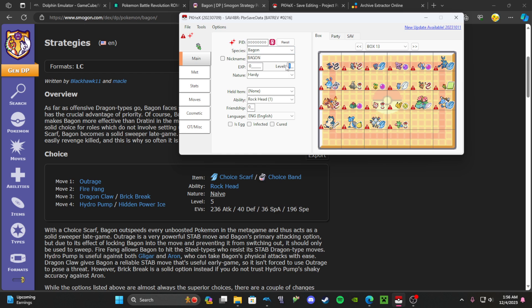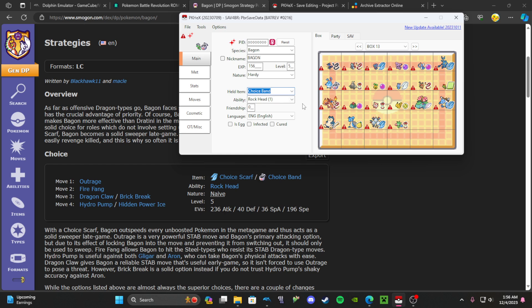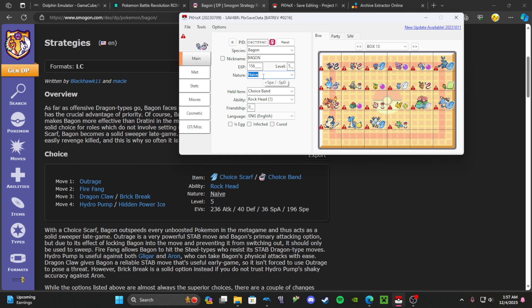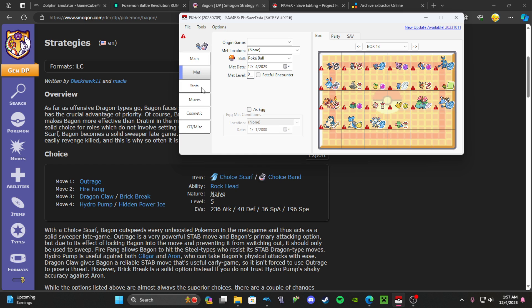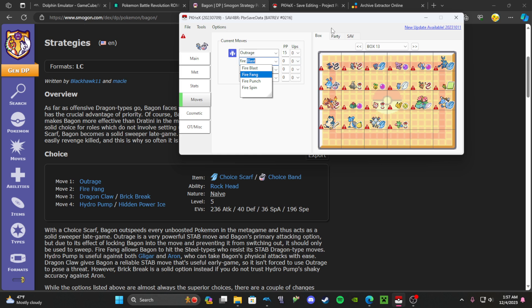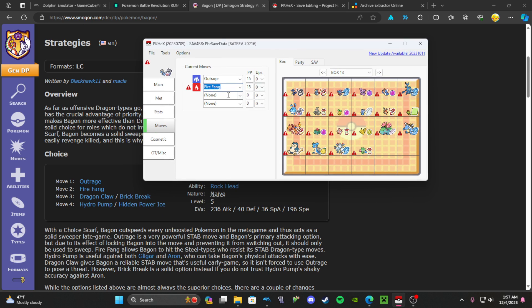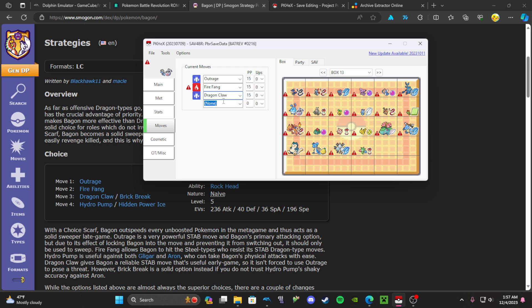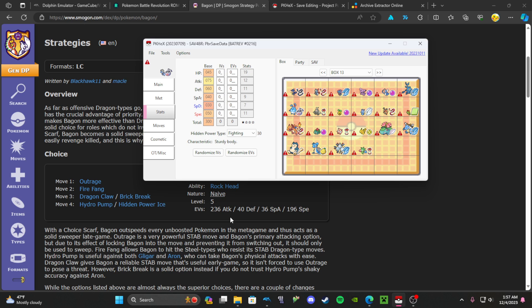Level 5, it's holding a Choice Scarf or Choice Band. I'll just type Choice Band, Rock Head. You can change nature, Naive nature. I'm using the arrow keys just to change it. When you type to find the nature it kind of messes it up, so you should probably just use your arrow keys going up and down to find it. There you go, Naive nature. Then type in the moves. Outrage, as you type in the move it comes up. Fire Fang, Dragon Claw, and then Brick Break. So that'll be the moves.